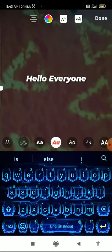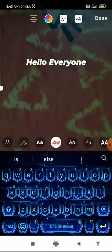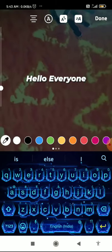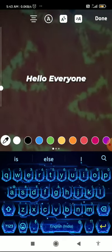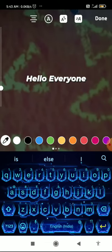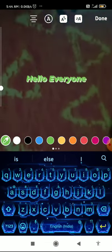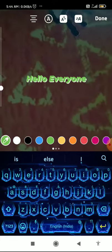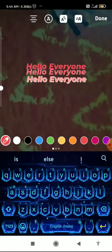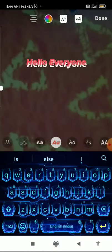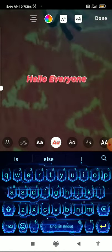You can also add effects to your text. You can change the background color, and you can also change the color of the text itself.